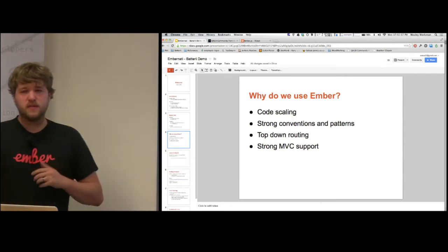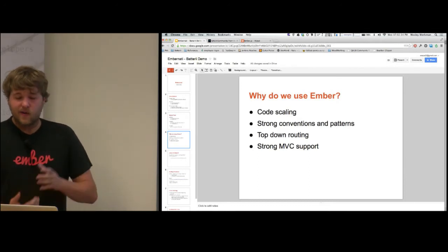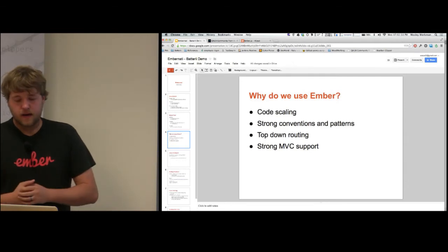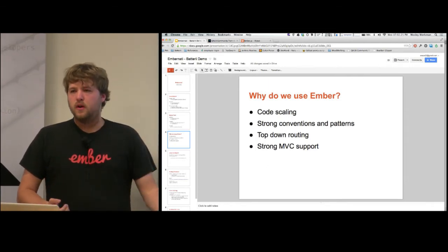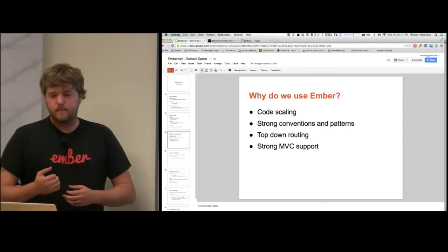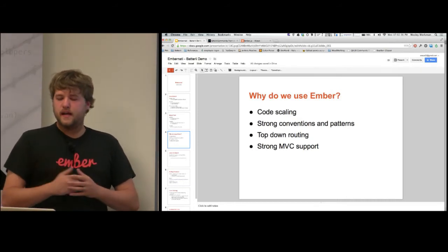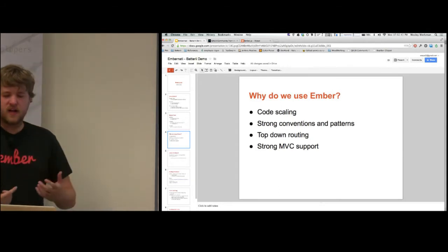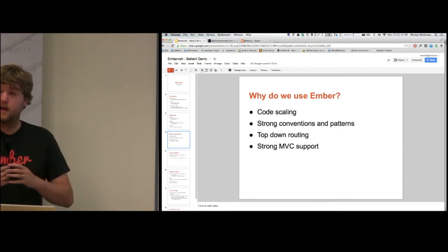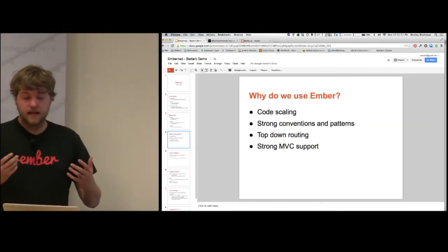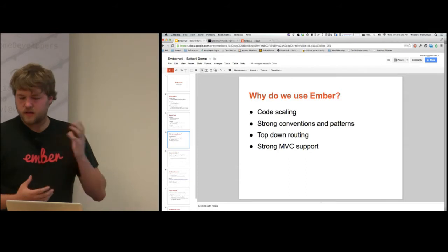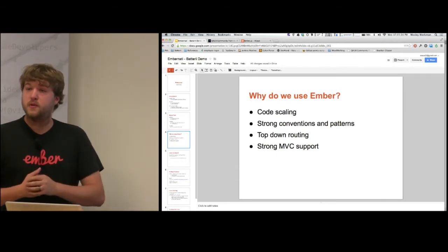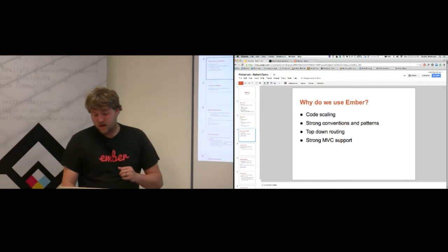Why do we use Ember? Code scaling is a really big deal when your app grows. At a certain point, you need strong conventions and patterns to help developers stay on the same page so that developer A working with B knows how to find things. The top-down routing is a general philosophy where you build your app as resources, thinking of how someone might deep link to it. The strong MVC was a big advantage too - two-way bindings and things that save you a lot of energy and time.